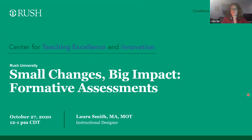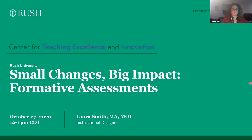Thank you all for showing up for today's workshop. My name is Laura Smith and I am a new instructional designer with Citi. This is my first workshop, so I'm very excited to be here to join you all and to present on a topic of interest to me, and that is formative assessments.